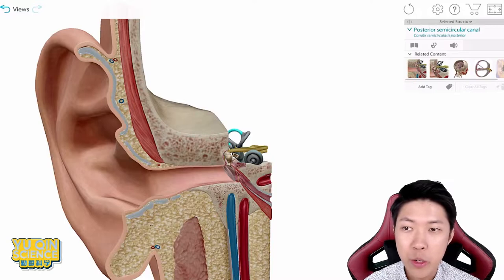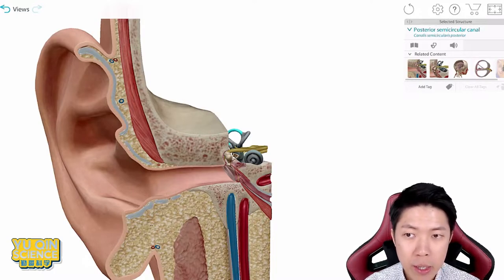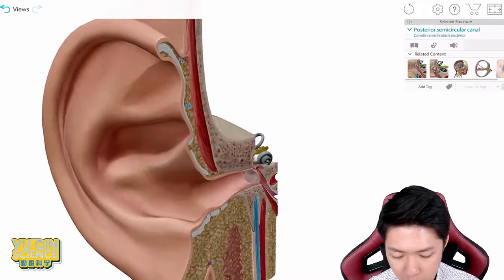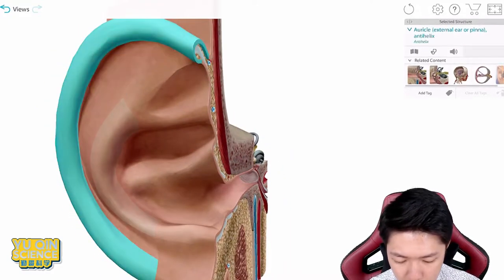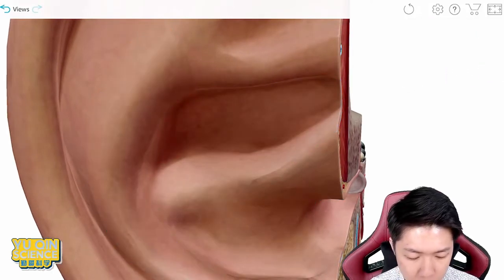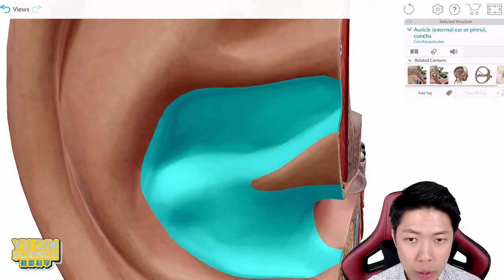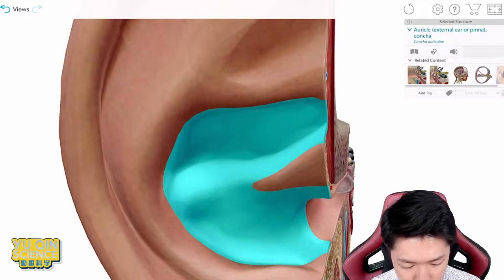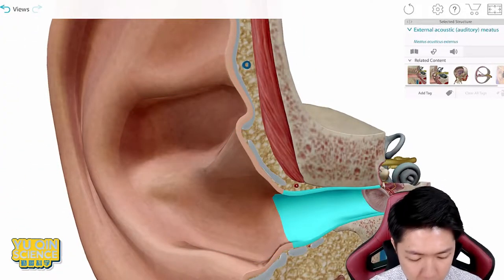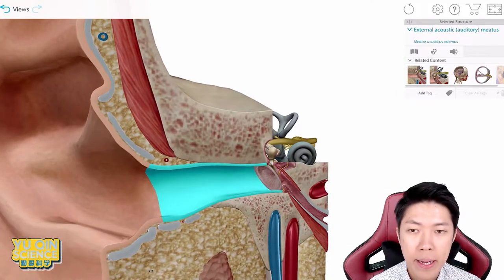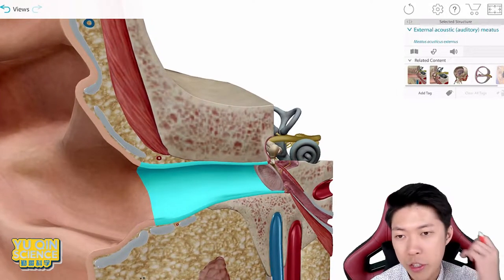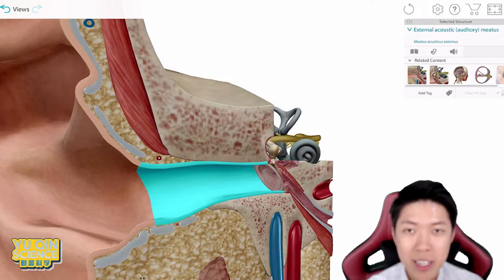Let me quickly show you the 3D version of your ear. Starting off with the outermost part, which is called the pinna, or sometimes we call it the earlobe. Next will be your ear canal or auditory canal — this is where all your earwax is, like when you try to dig your ear.